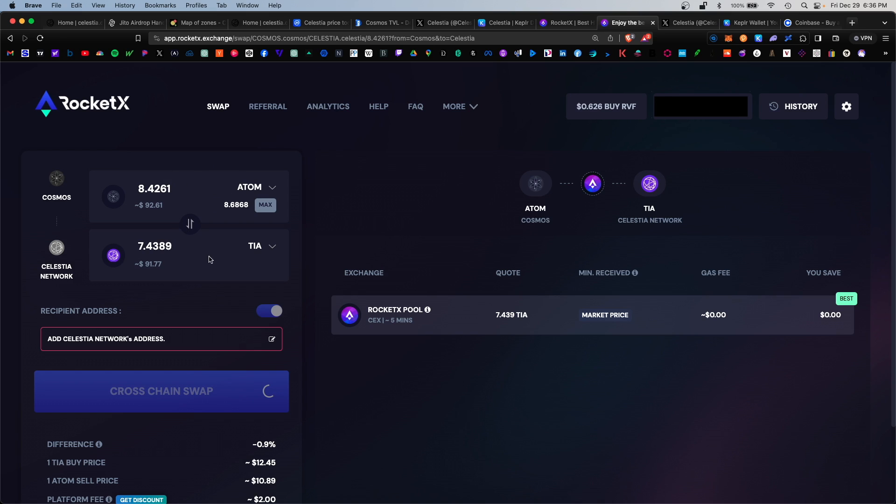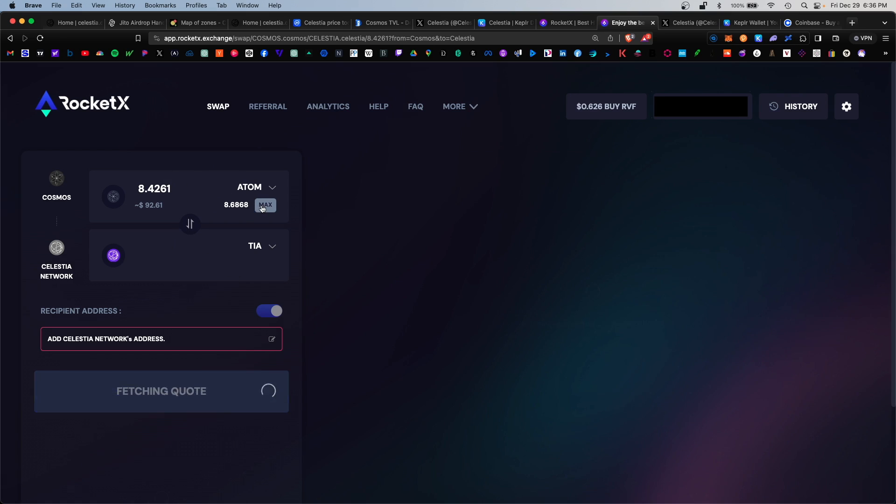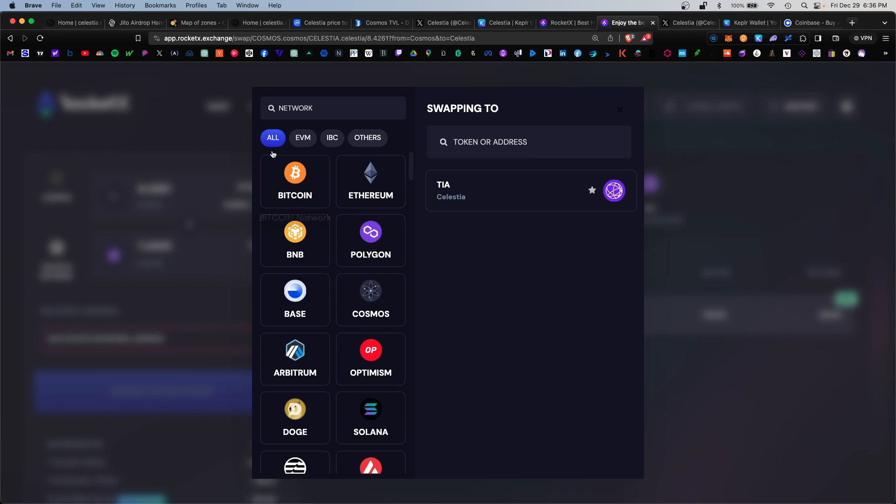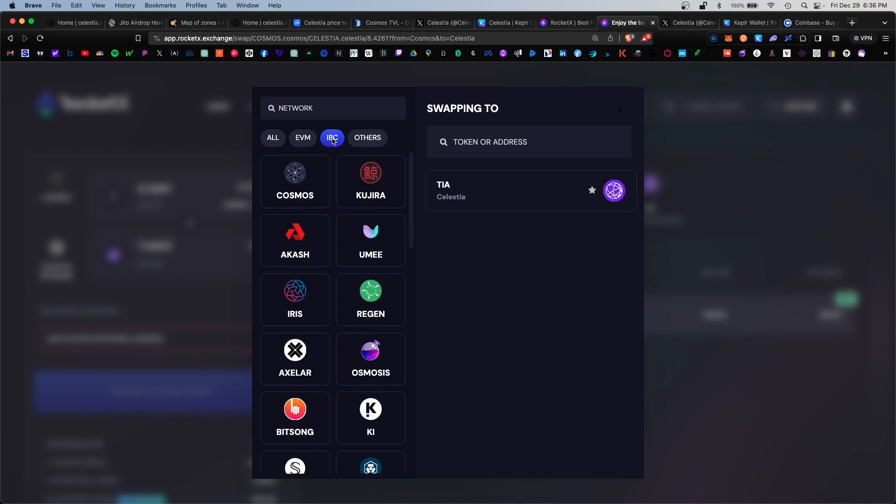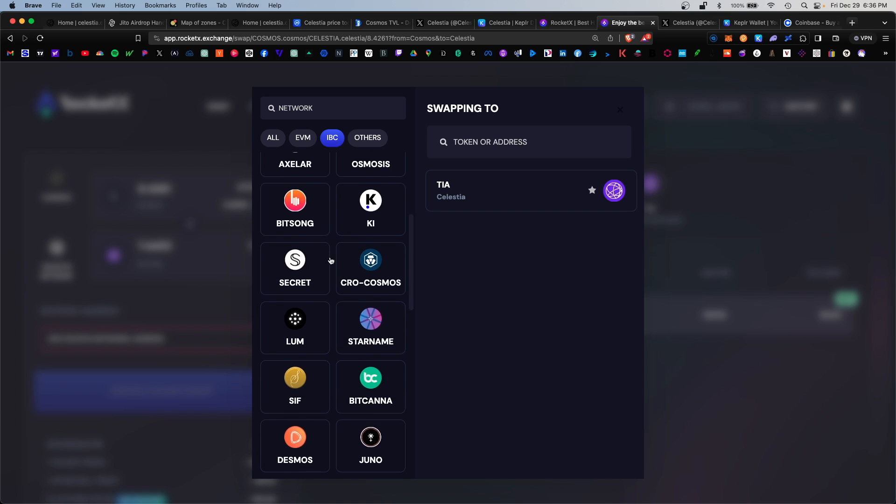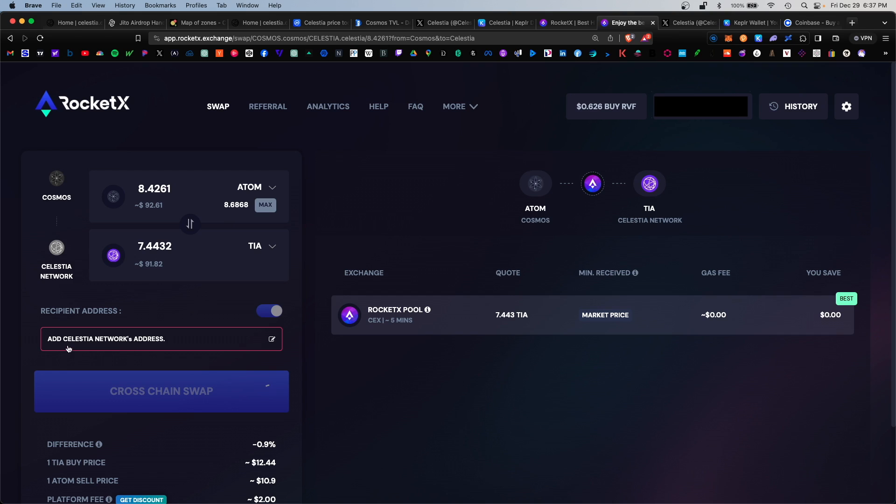I do have some ATOM available in my Keplr wallet and I want to swap that for the TIA token, so I'm going to go ahead and select Max. So this is my source chain and that will be sent to the Celestia network as a TIA token. If you want to find the TIA specifically, you can click on IBC here and you can search for Celestia.